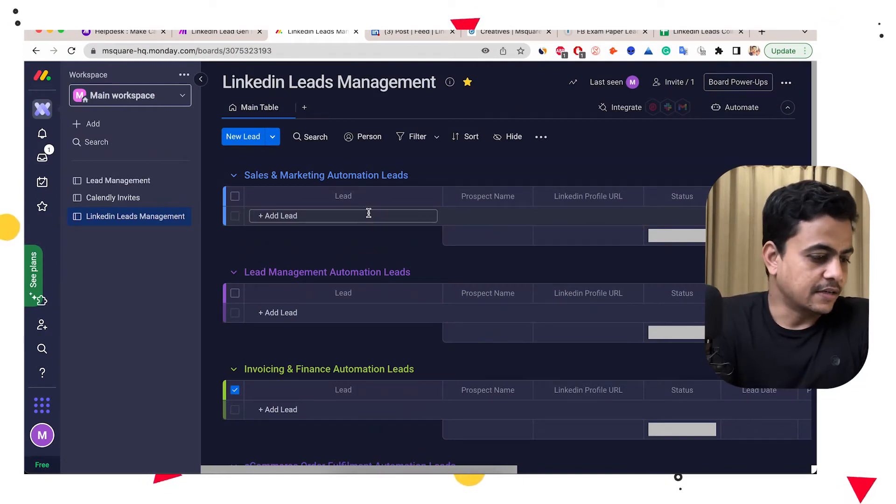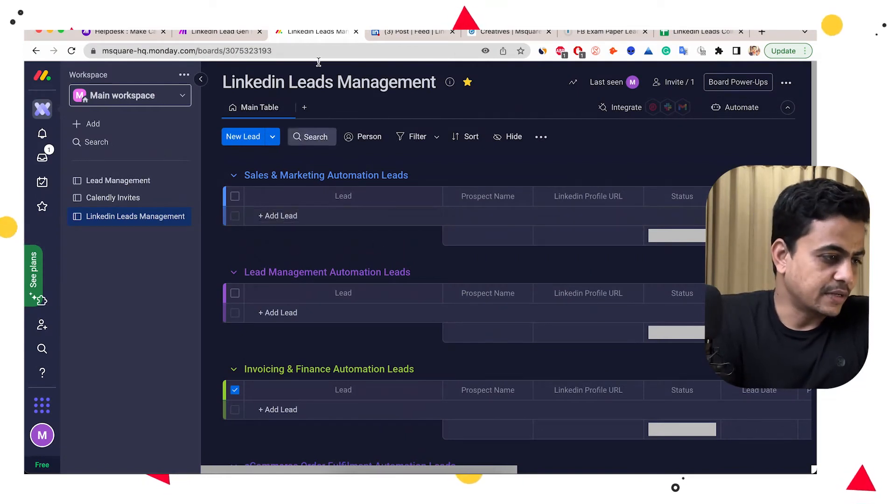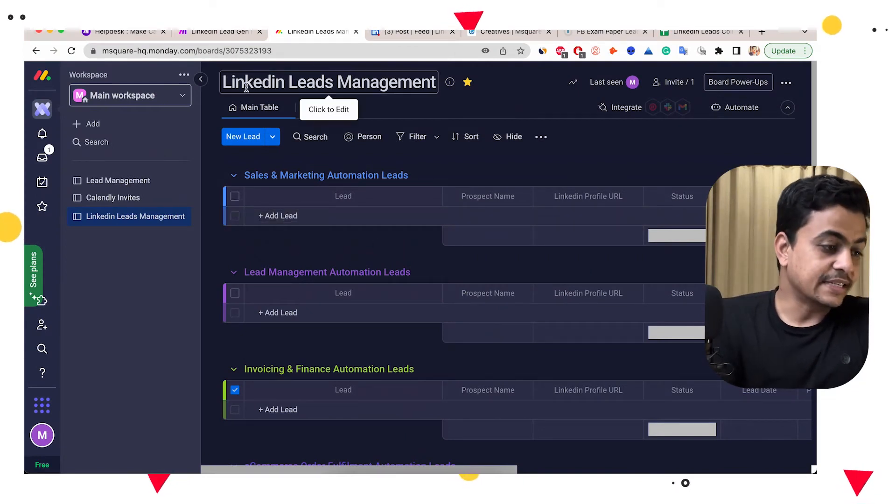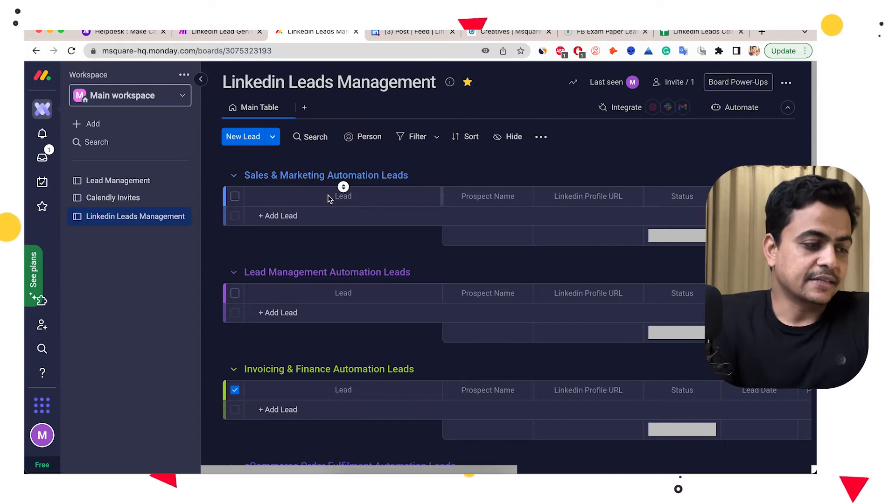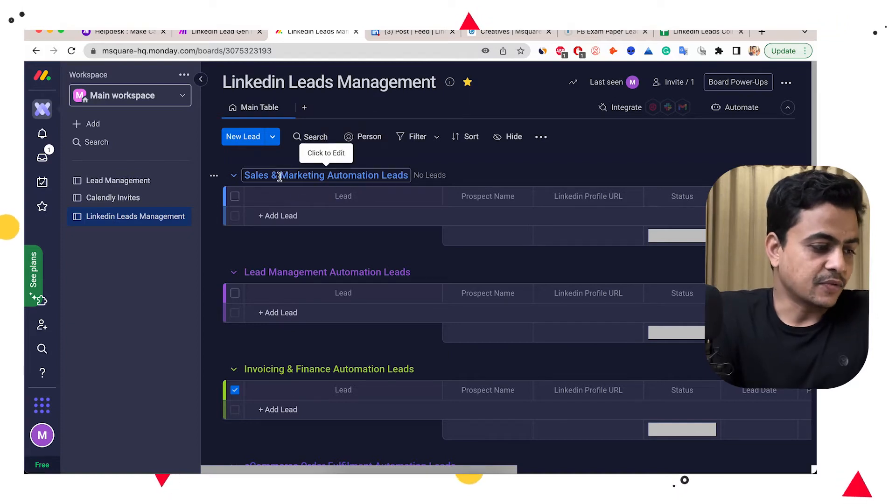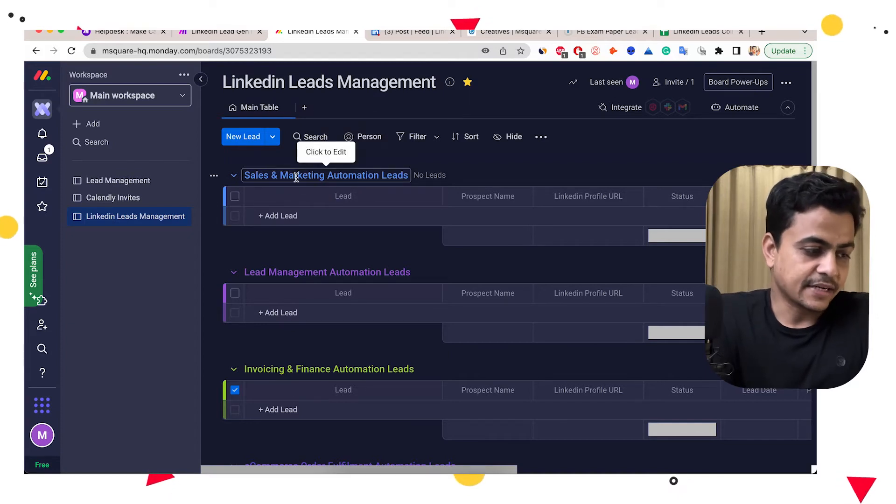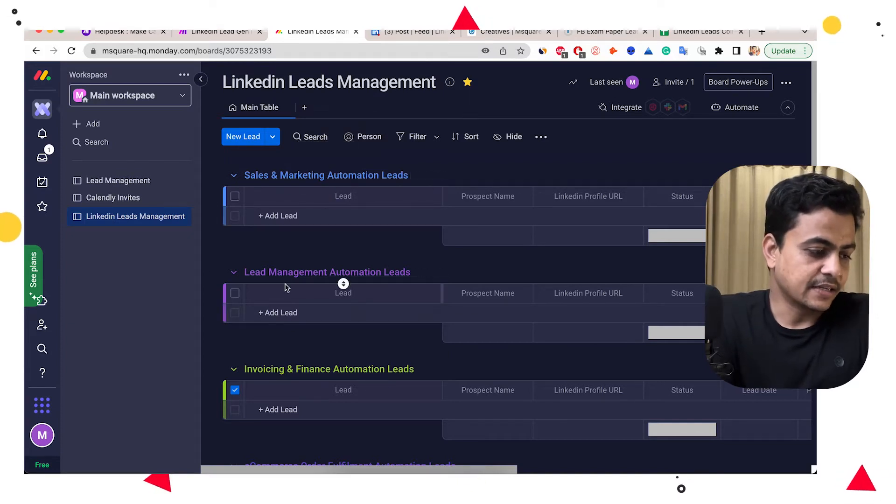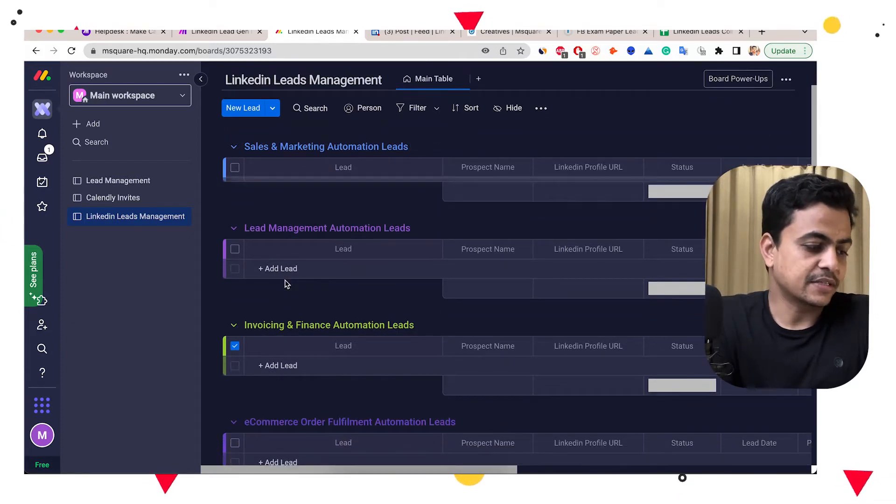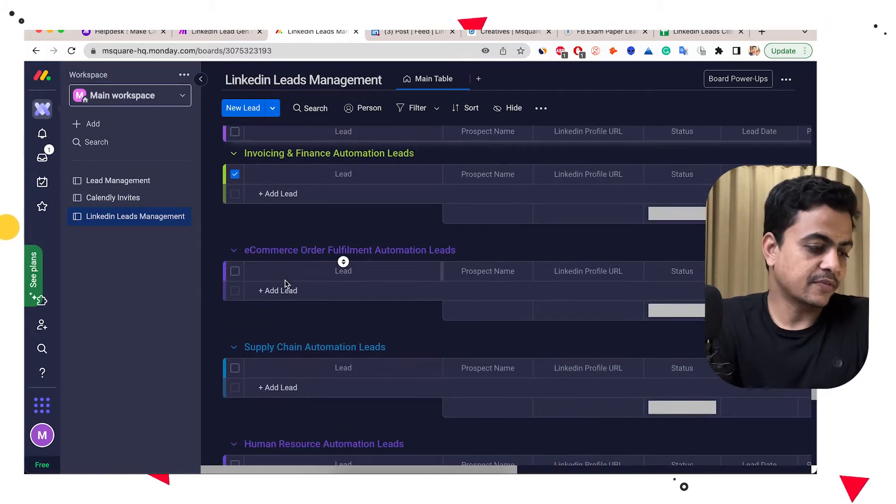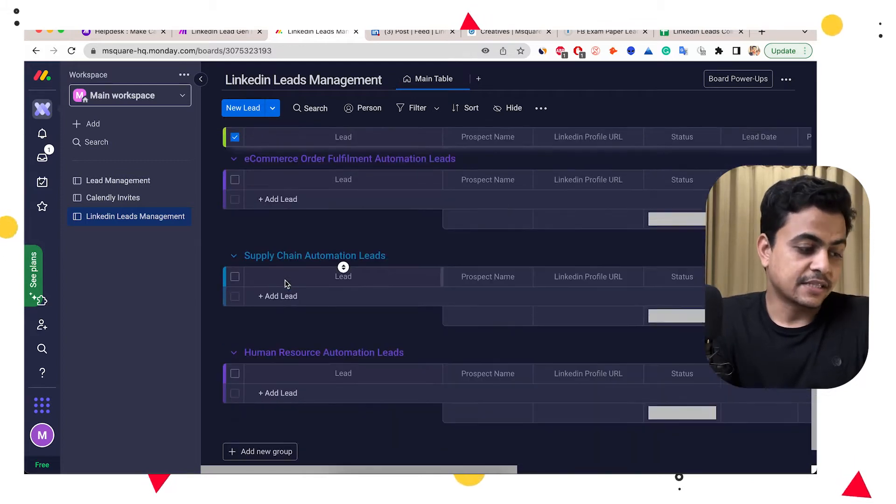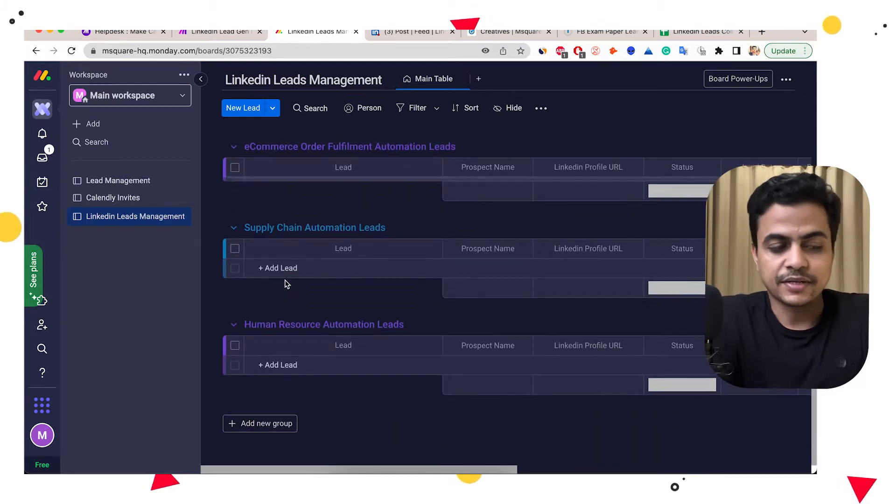So here you can see this is my Monday board and it's called LinkedIn leads management. Here I created different groups. So first is sales and marketing automation, lead management automation, invoicing, e-commerce order fulfillment,